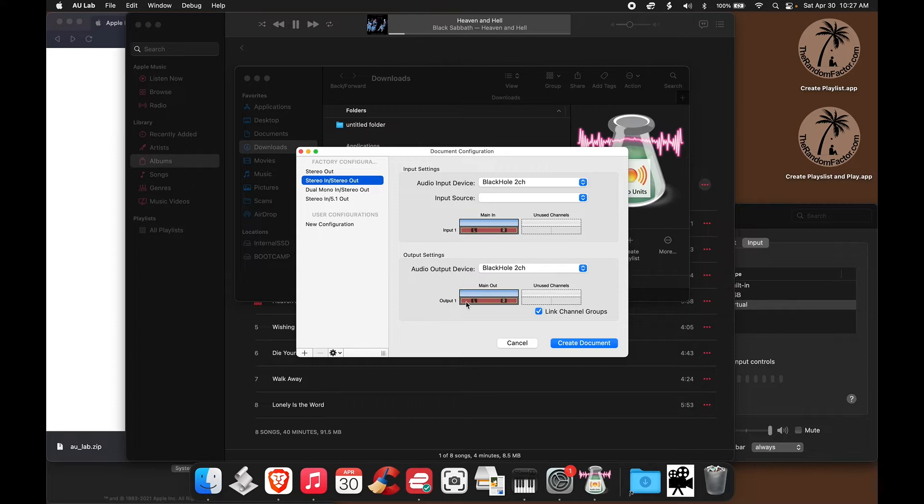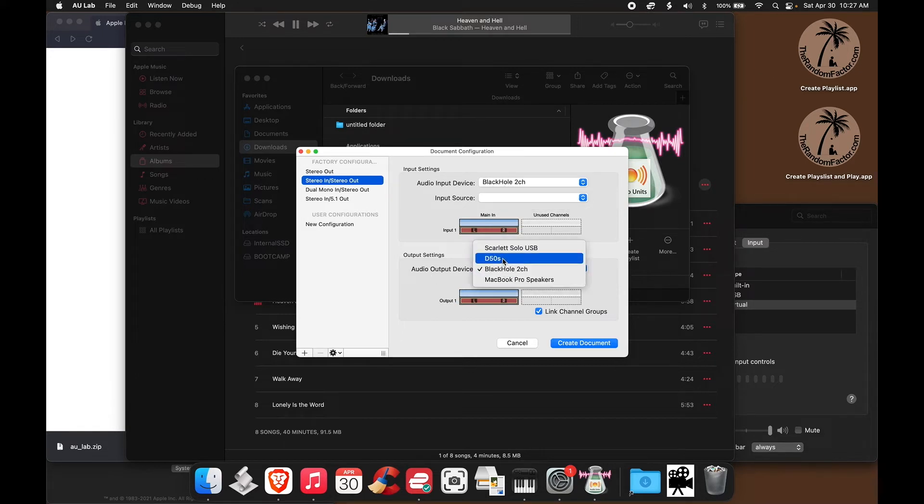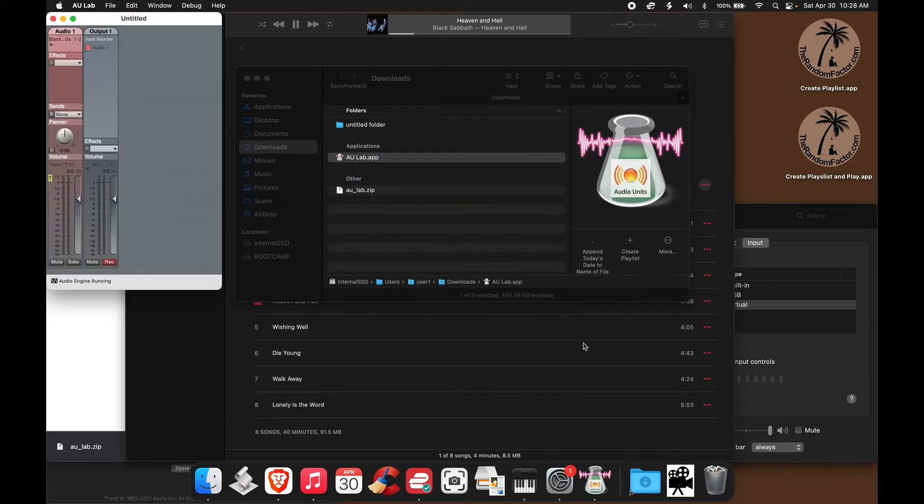The document opens for you to configure your input and output. The input, as it should, is Black Hole. And the output, I can select the Topping D50S DAC, which is connected in between my computer and my speaker. So that's the output. I'm going to create the document.